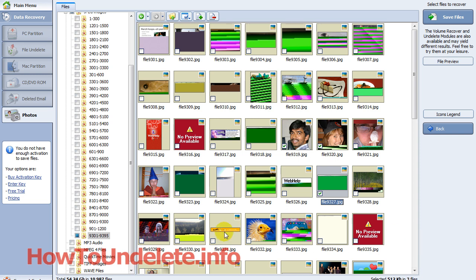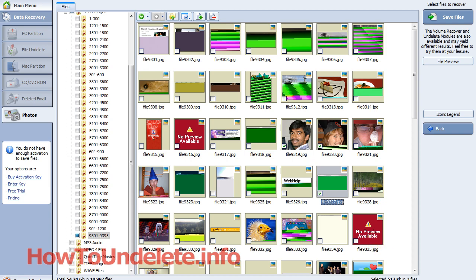Visit the website below, howtoundelete.info. I have more videos and I can show you how to test drive this software for free. Hopefully you can get your photos back or any files you've been trying to undelete. Thanks for watching. If you're on YouTube, rate this a 5 of 5. I really appreciate it.